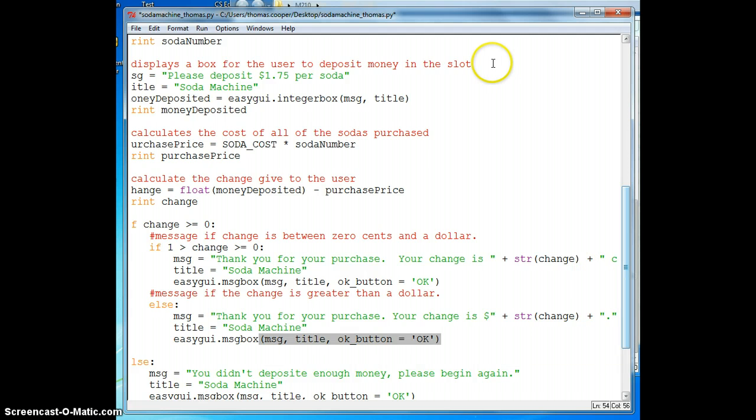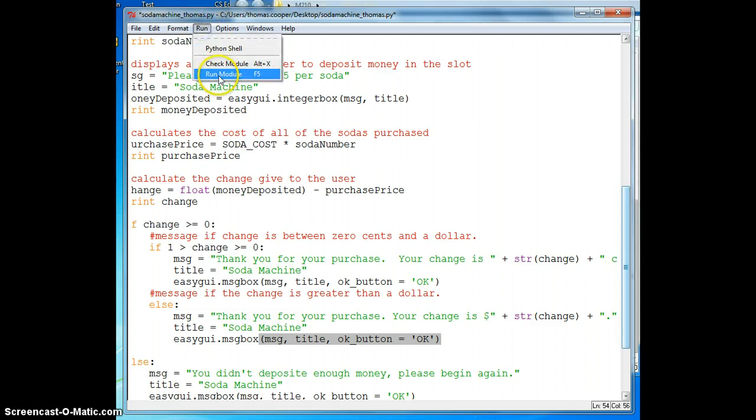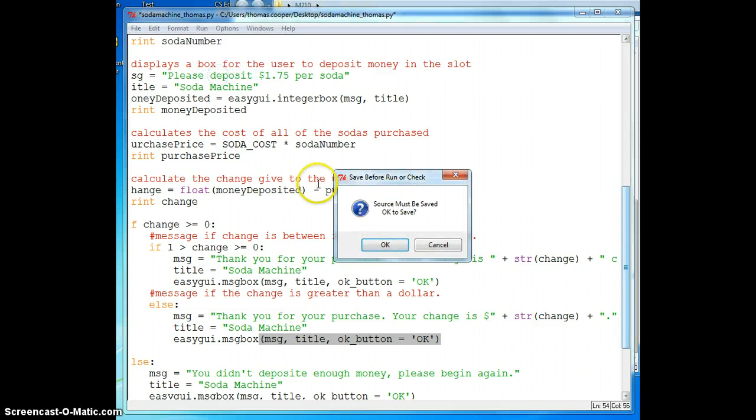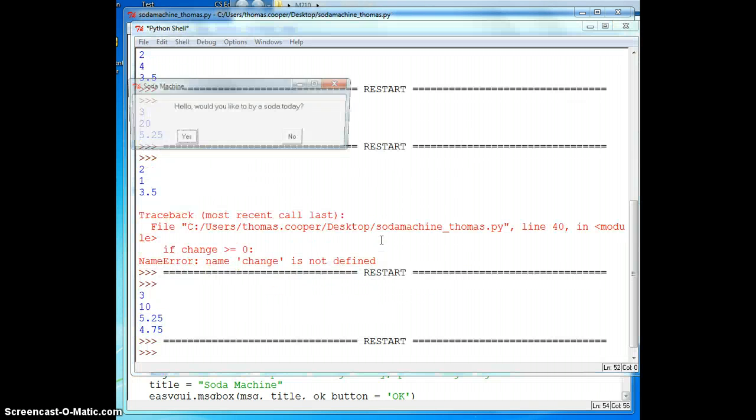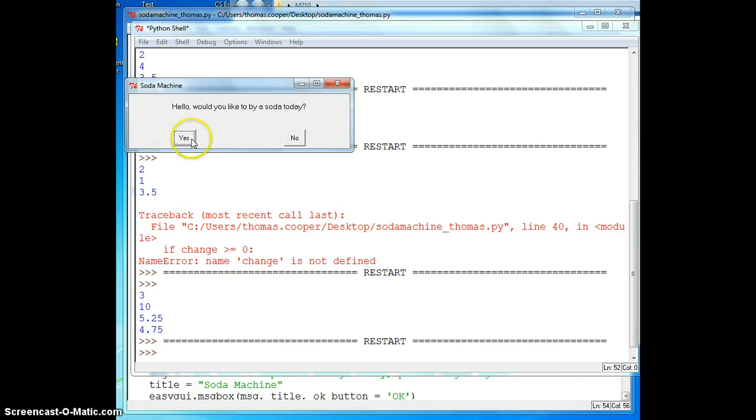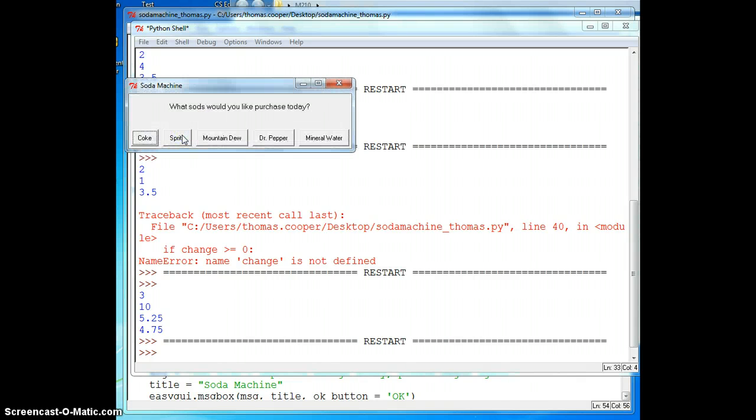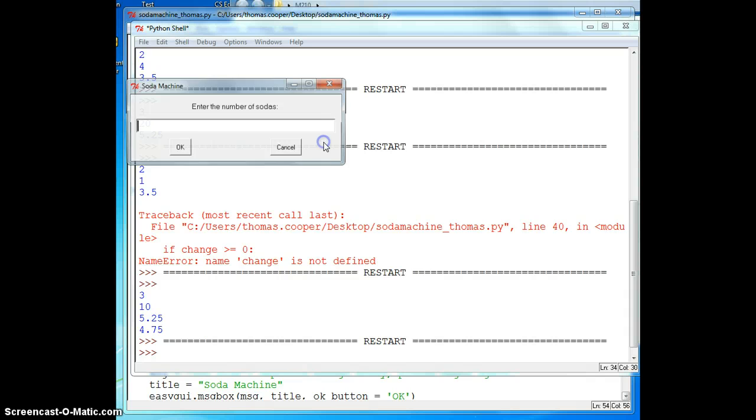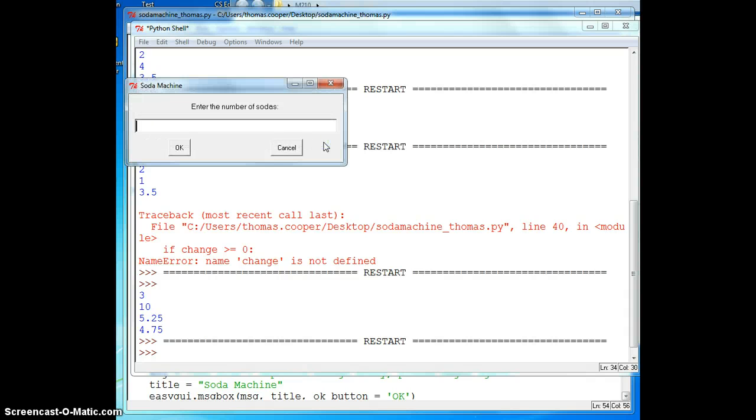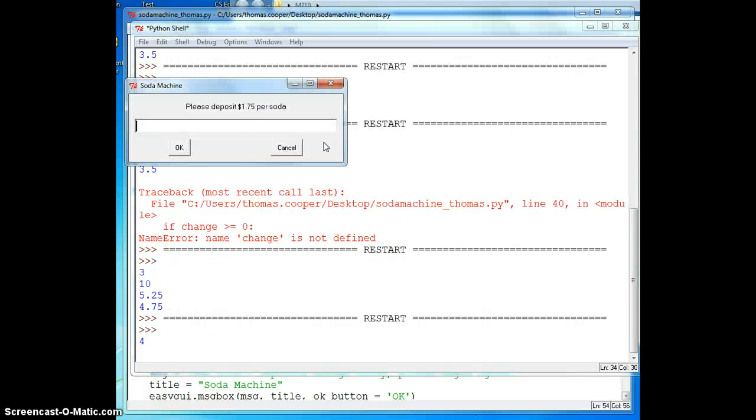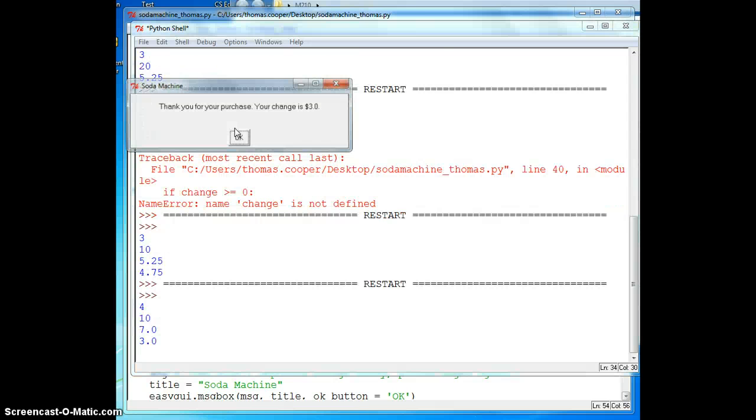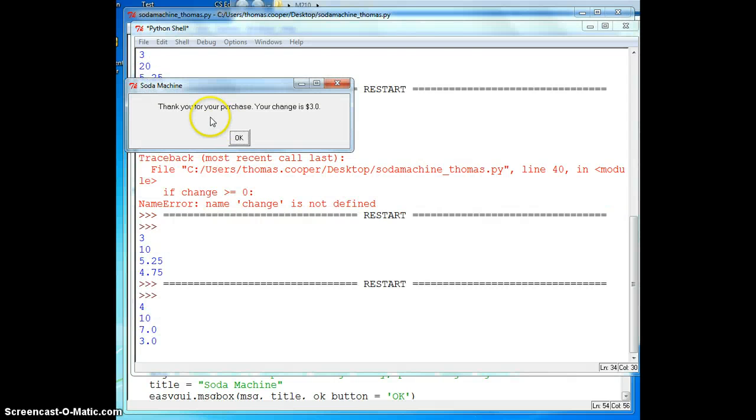All right, so let's test. So we'll run the program. Would you like to buy a soda today? I'm going to say yes. I will buy mineral water, I'm on a health kick. I want to buy four of them. They're $1.75, so I will enter $10. And it says thank you for your purchase, your change is $3.